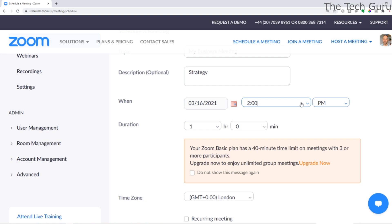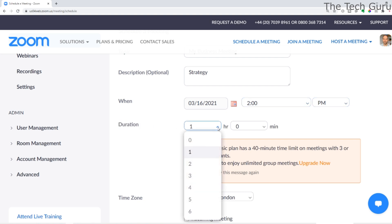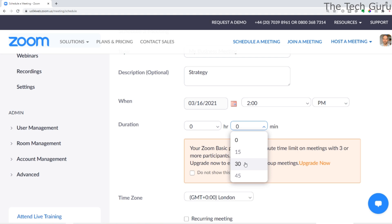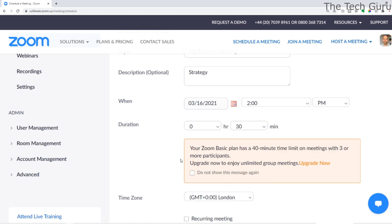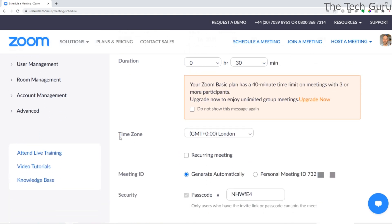For duration, in our case we're going to put 30 minutes. Bear in mind that Zoom basic plans have a 40-minute time limit on meetings with three or more participants, so set the times accordingly. That's really important.